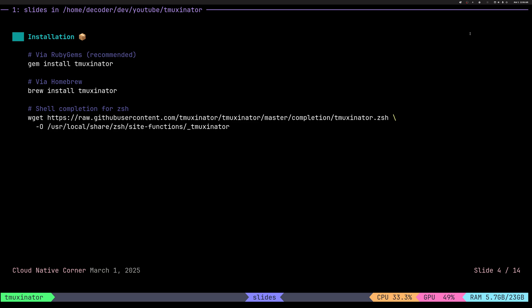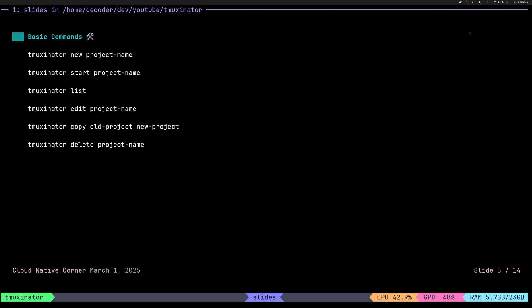Installation is super simple via gem or brew or you can just grab a directory with wget or something else. How to use it? Very simple commands.